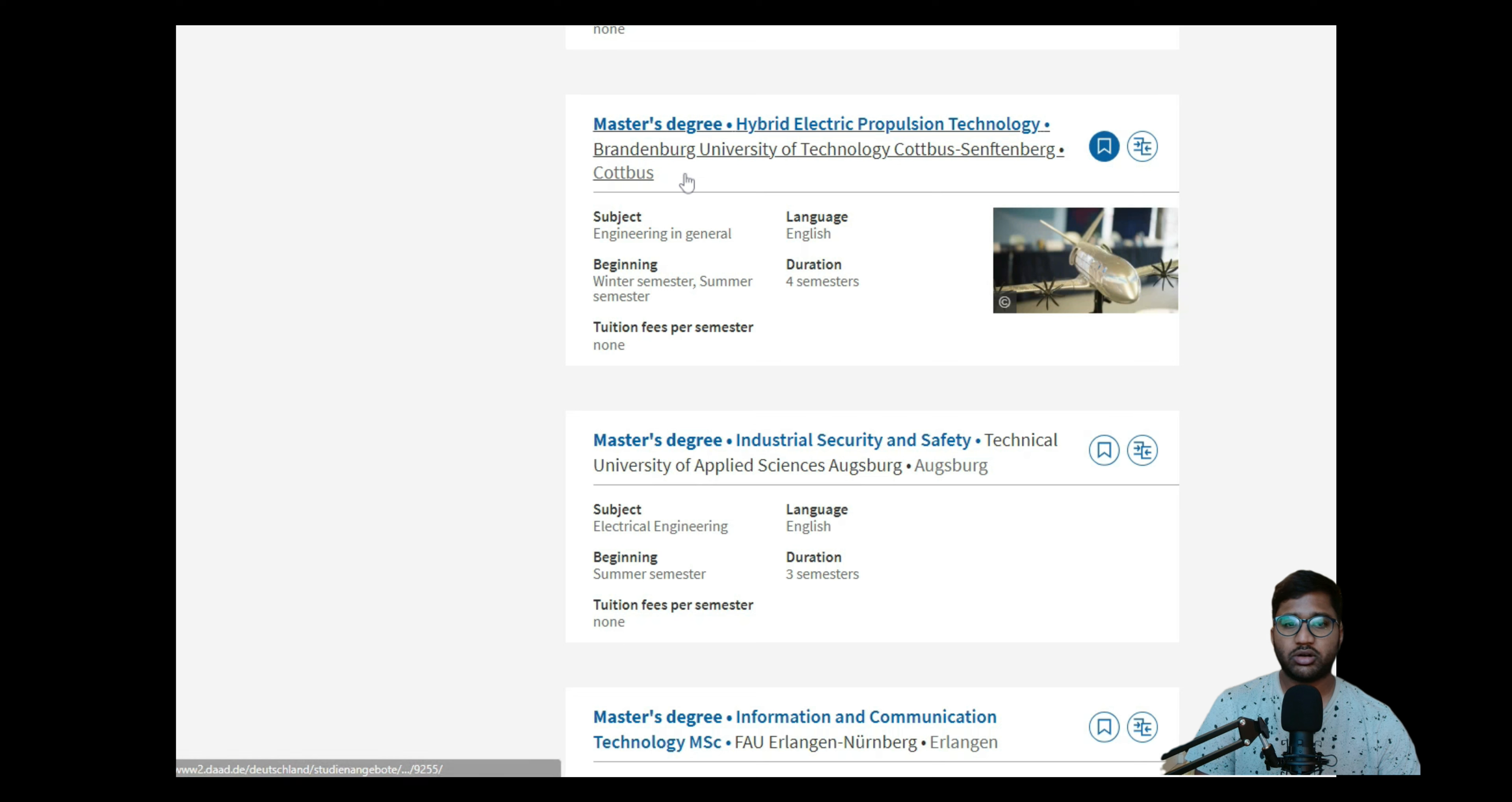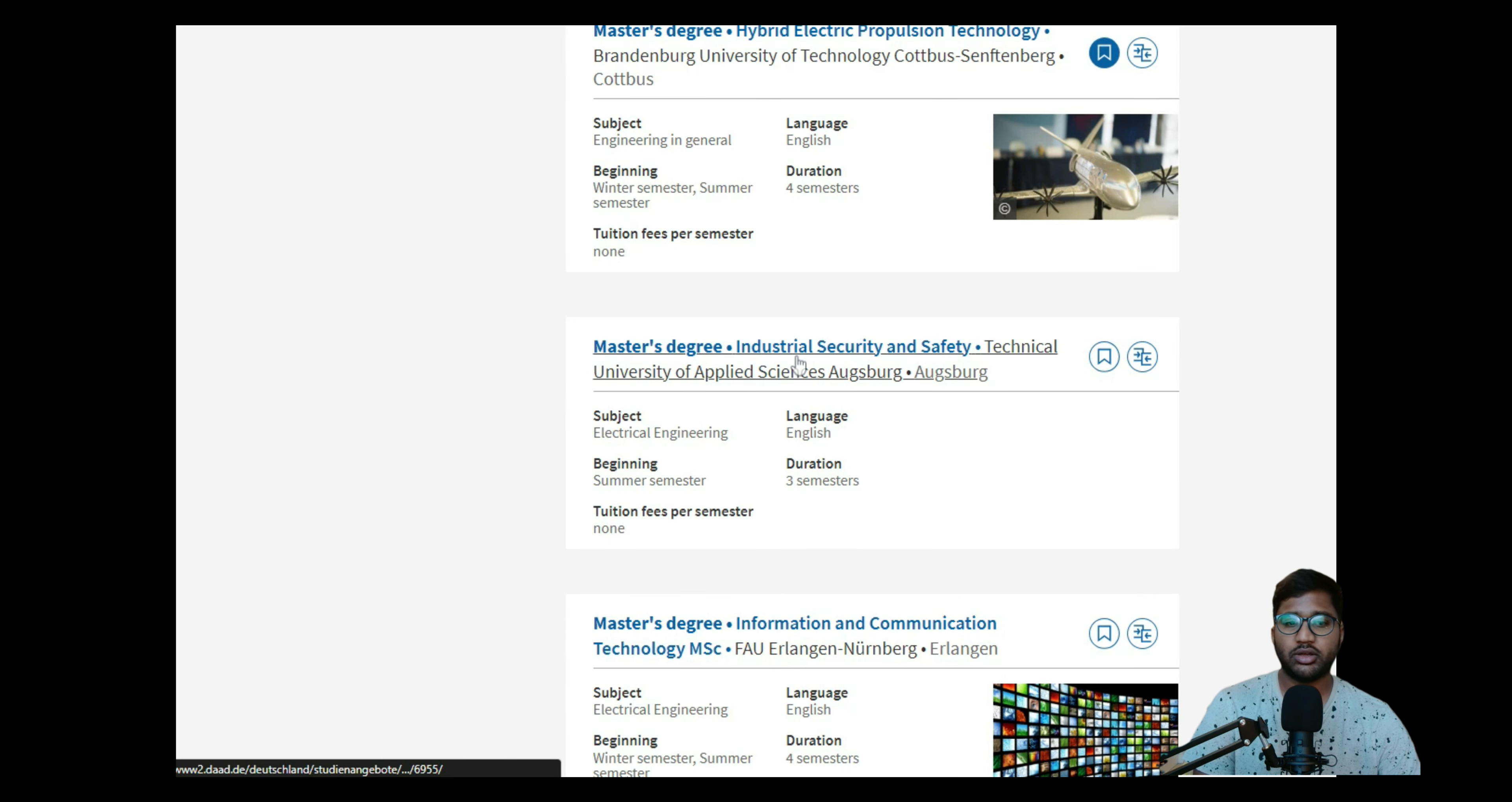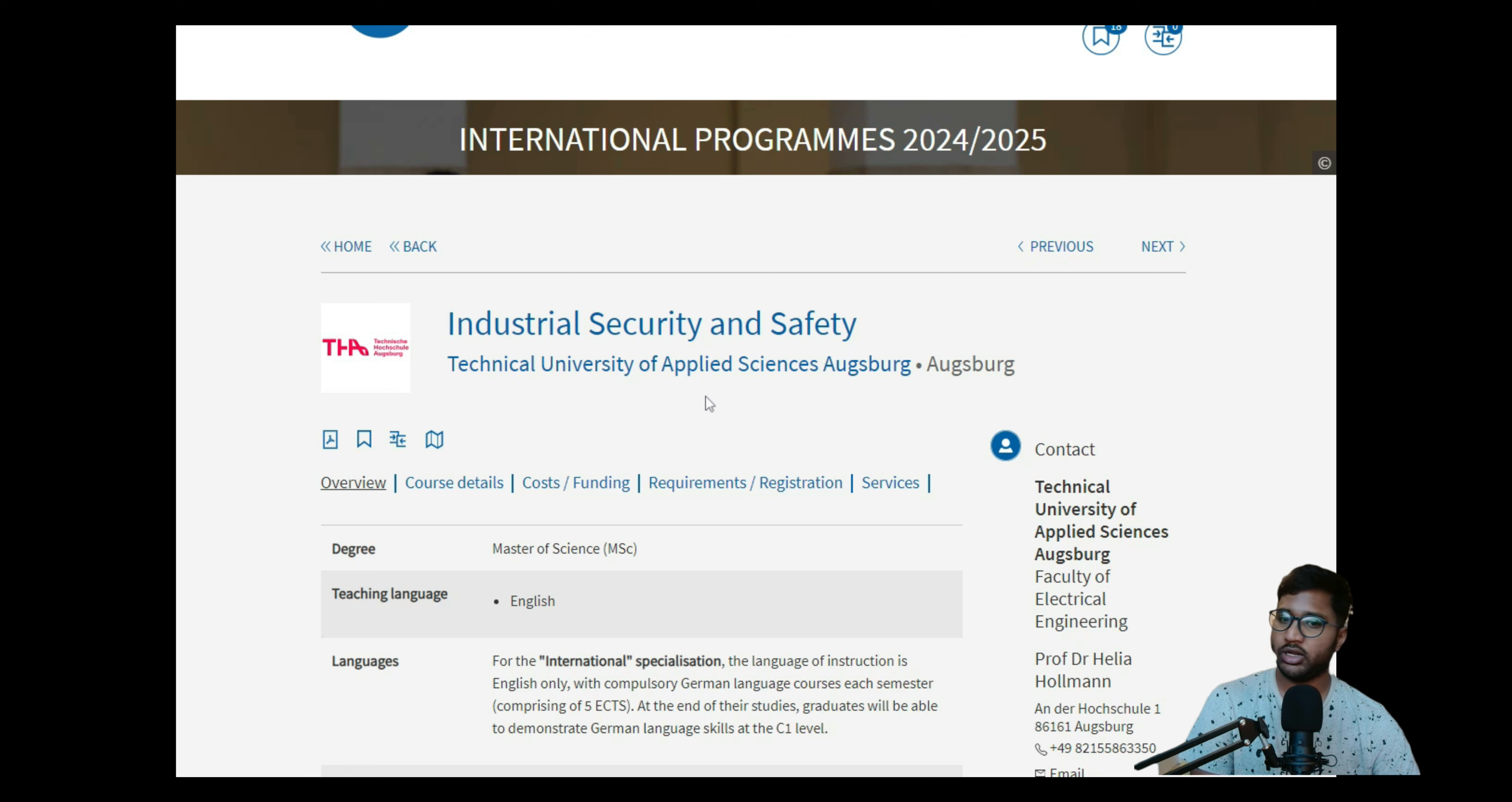We'll get started today. As we promised last time, we talked about BTU Technology Cottbus and the application deadline is not yet open. That's the reason we'll continue with our requirement analysis for the course Industrial Security and Safety at University of Applied Sciences.